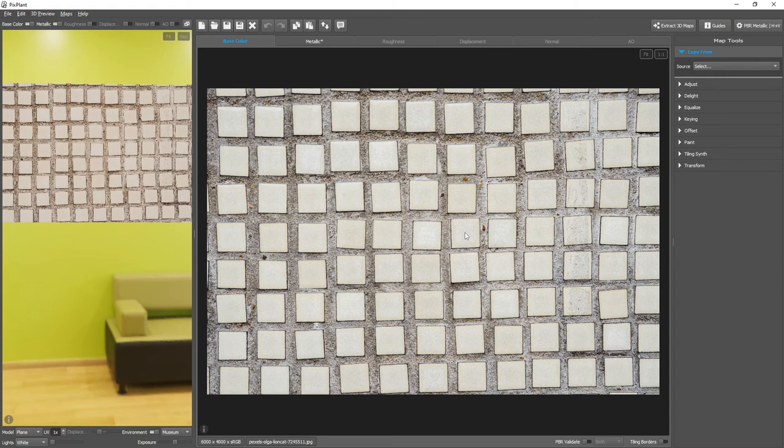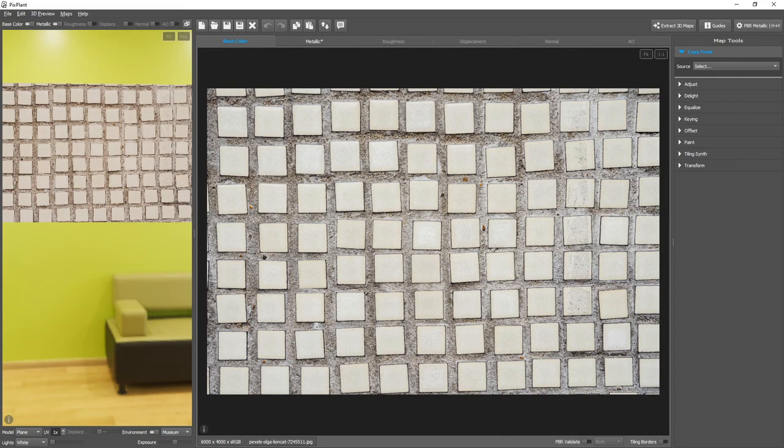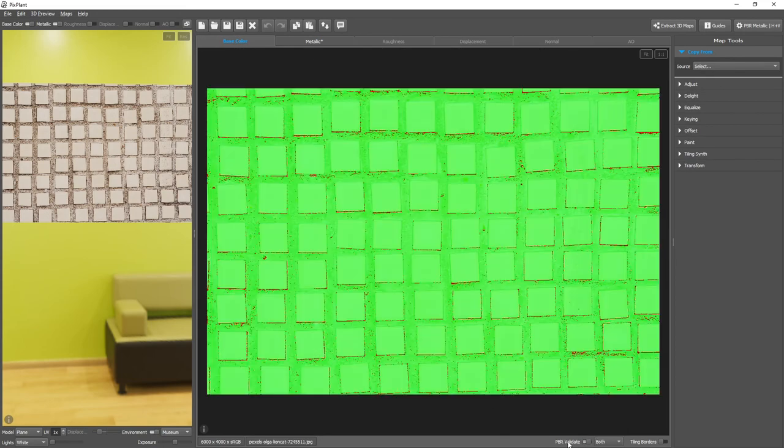The PBR Validate switch, which is available both in the base color and in the metallic map editors, displays a green-red overlay, marking incorrect values in red.